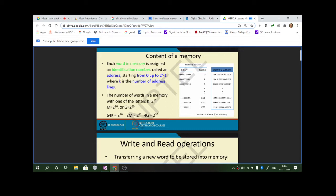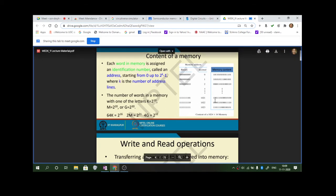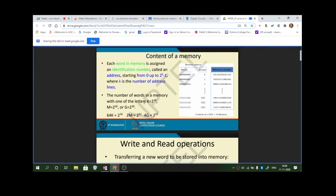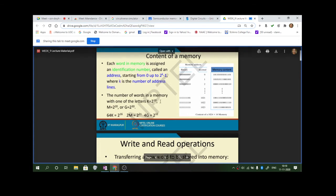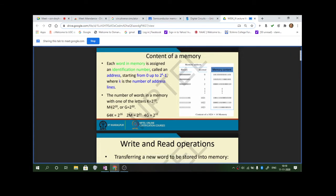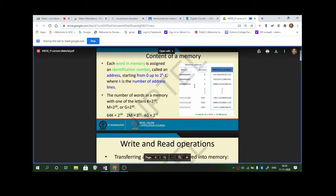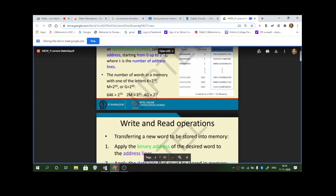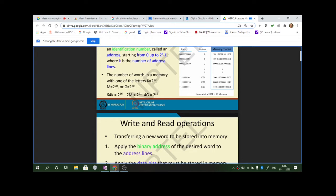1024 into 16 gives the size. The number of bits in a memory: k equals 2 to the power 10, which is 1 kilobyte. 2 to the power 10 into 2 to the power 10 is 2 to the power 20, which is one megabyte. 2 to the power 10 into 2 to the power 20 is 2 to the power 30, which is one gigabyte. 4 times that is 2 to the power 2 into 2 to the power 30, which is 2 to the power 32.